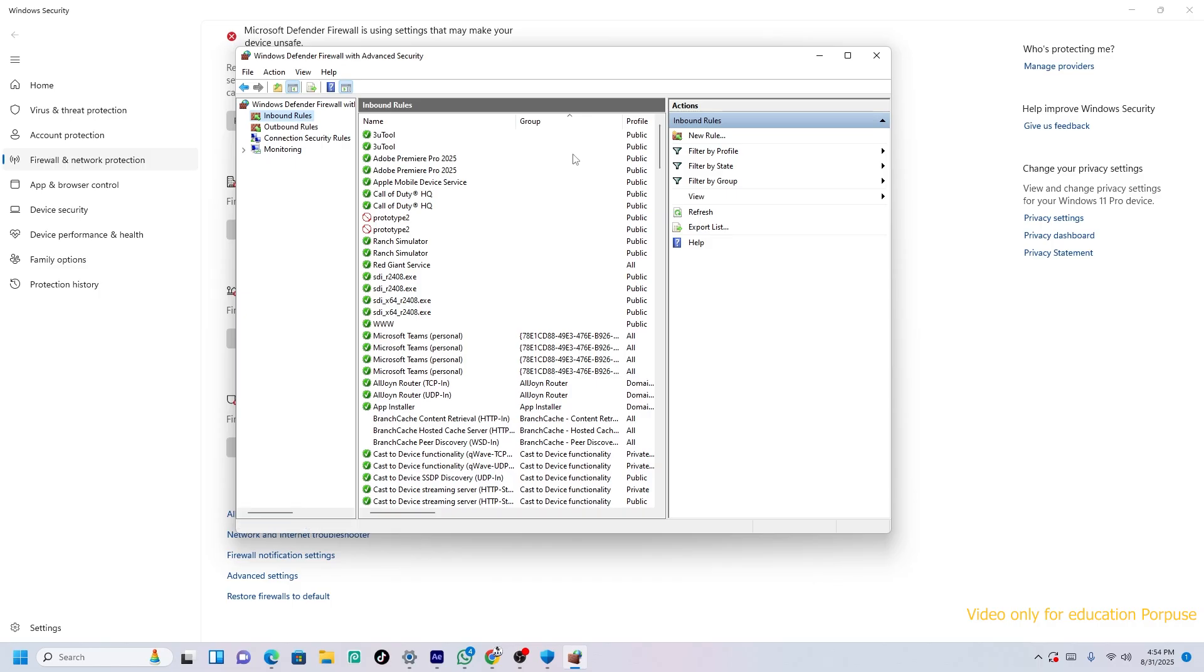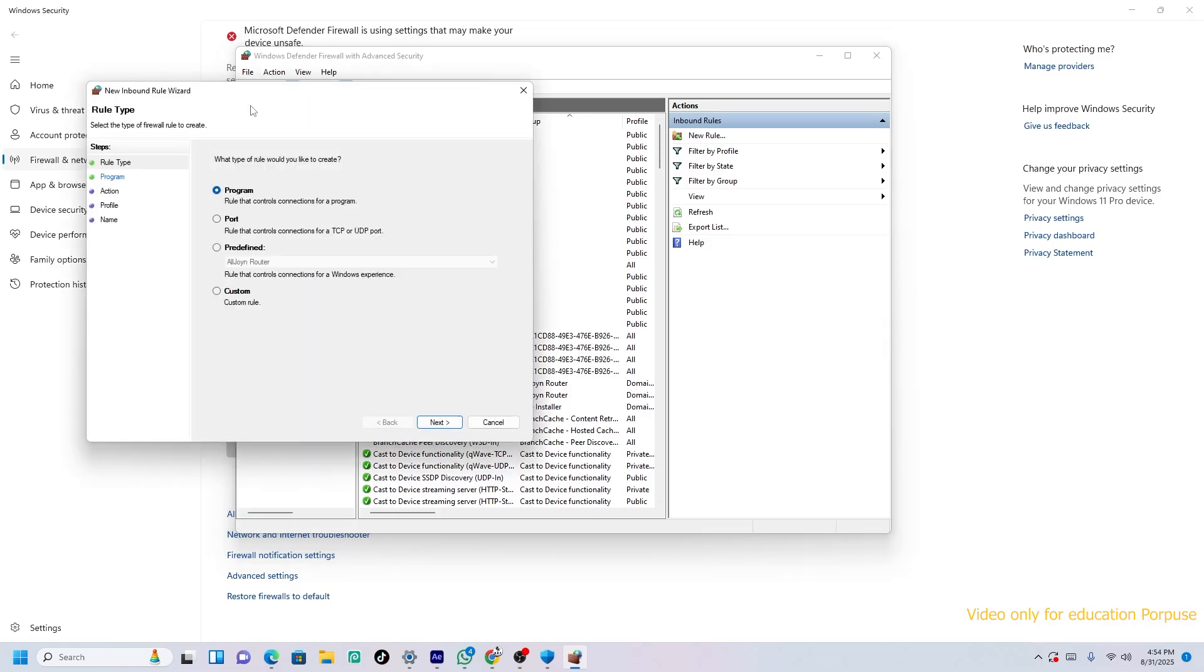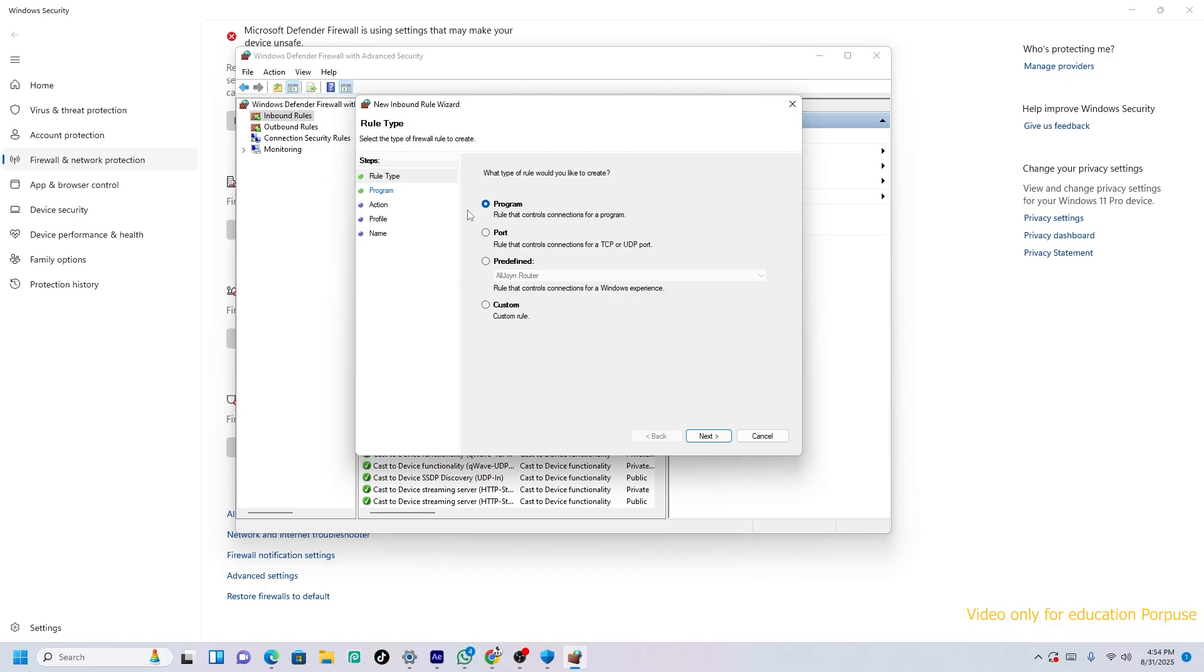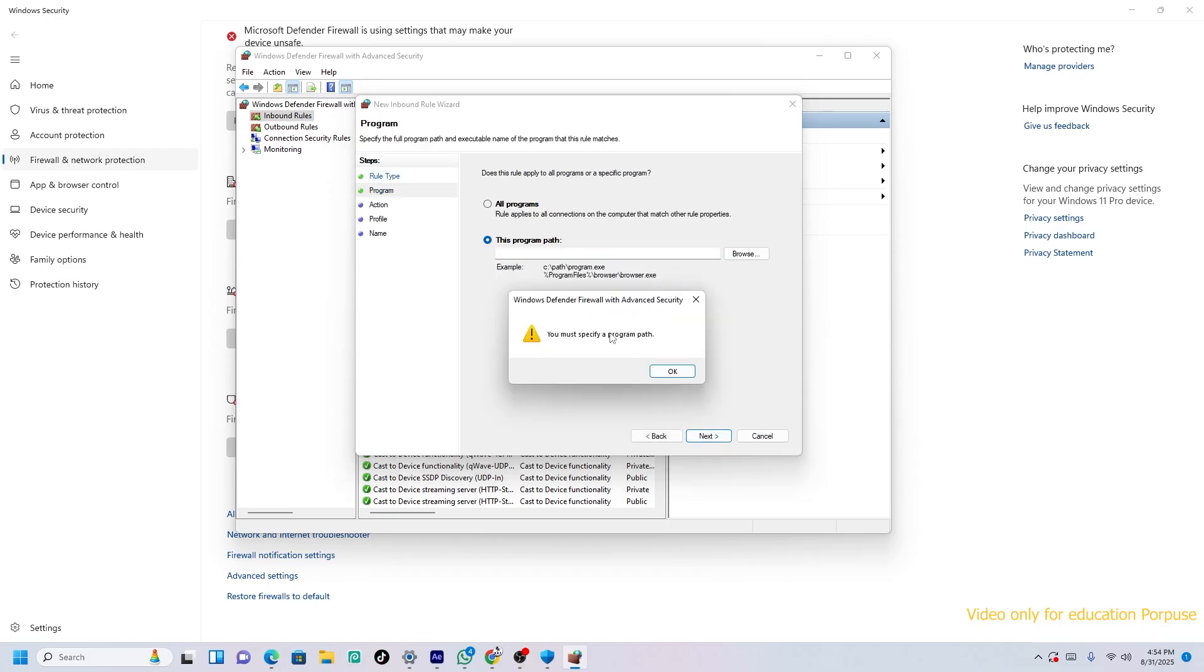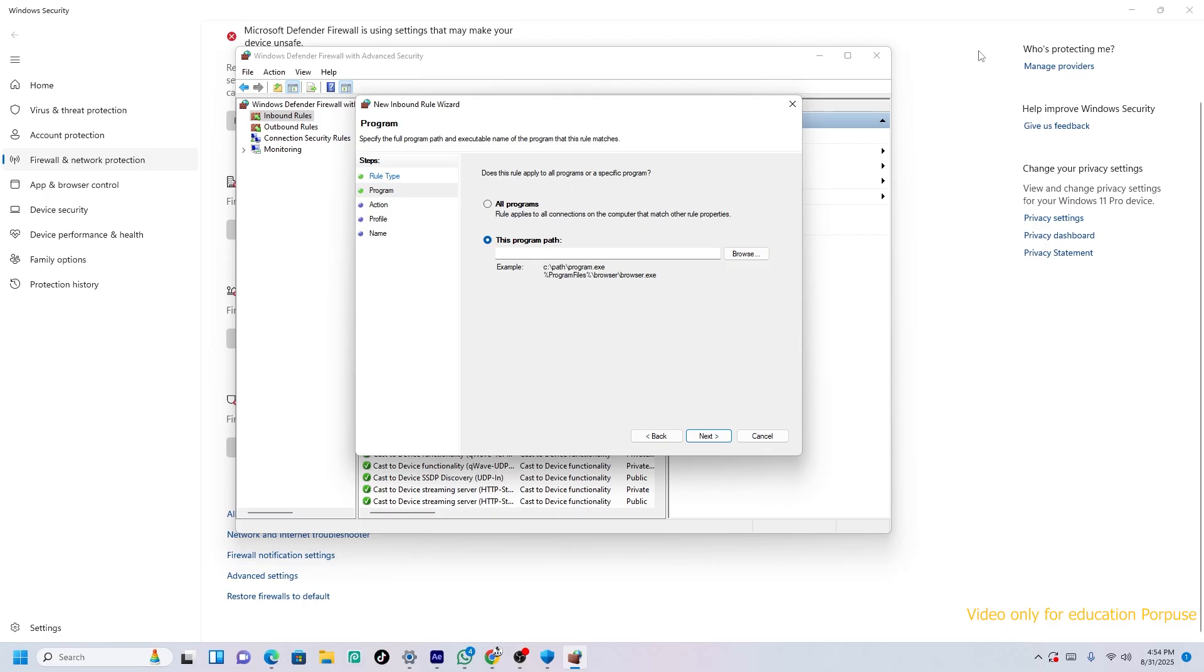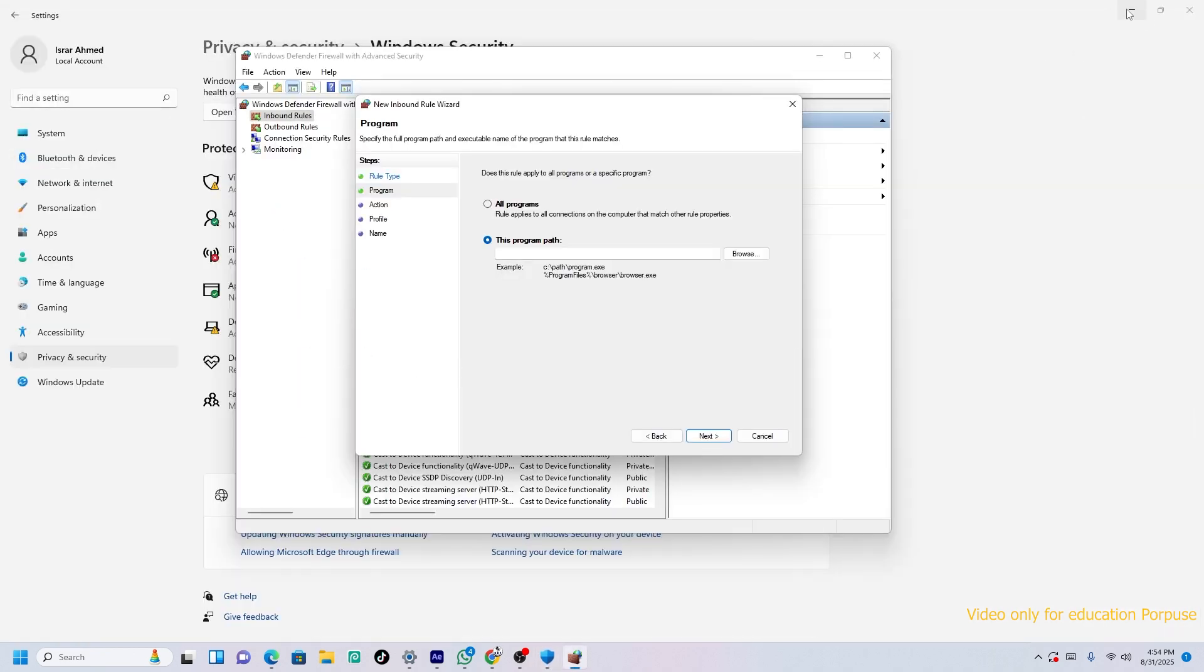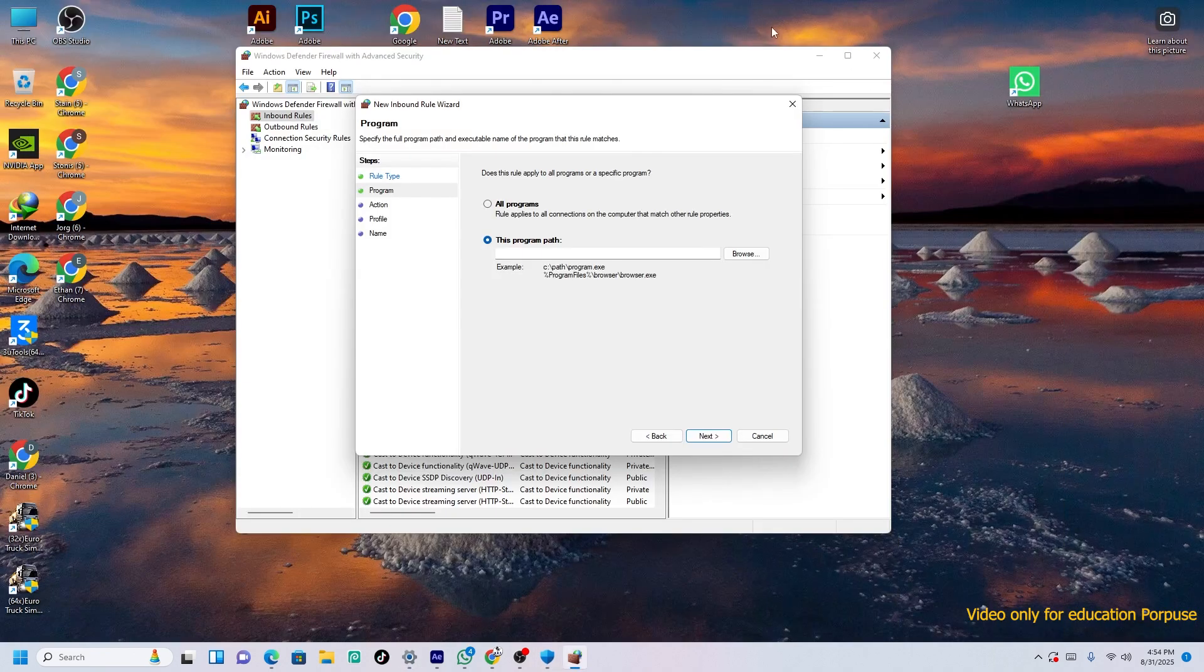Just click on New Rule. When you click on New Rule, you will see all the options. Please just do it with Program. Just the same one. Press Next. Now you will have to press... You will specify the path of Adobe Premiere Pro, After Effects, or Photoshop.